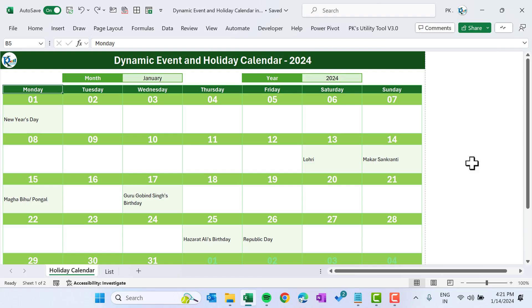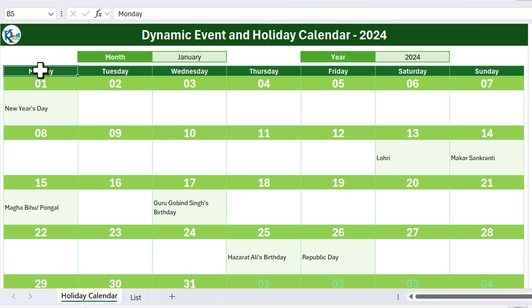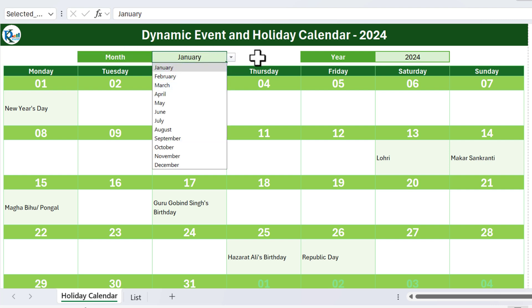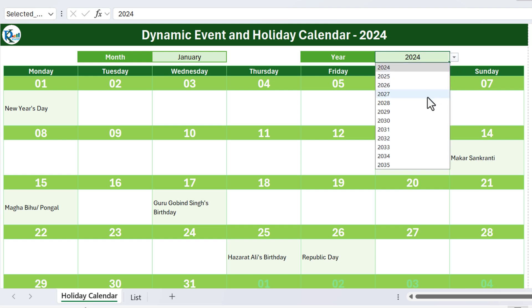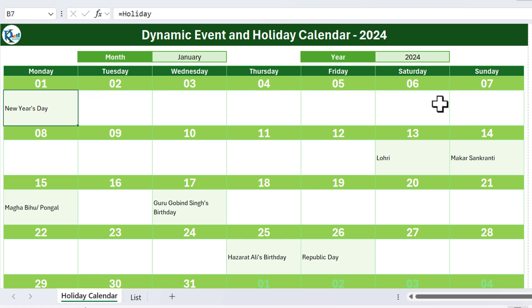Hello friends, welcome back. My name is PK. In this video you will learn how to create a beautiful dynamic event and holiday calendar in Microsoft Excel. As you are seeing on my screen, we have this dynamic event and holiday calendar where on the top you can select any month and any year, and automatically this calendar will be updated.